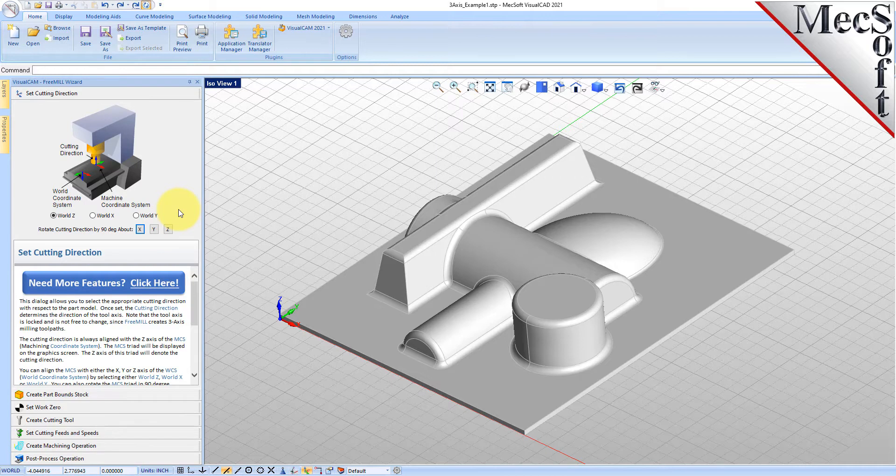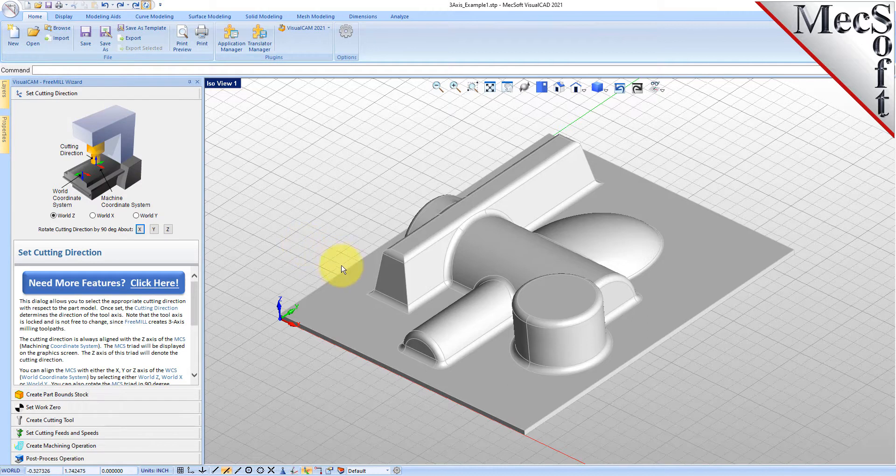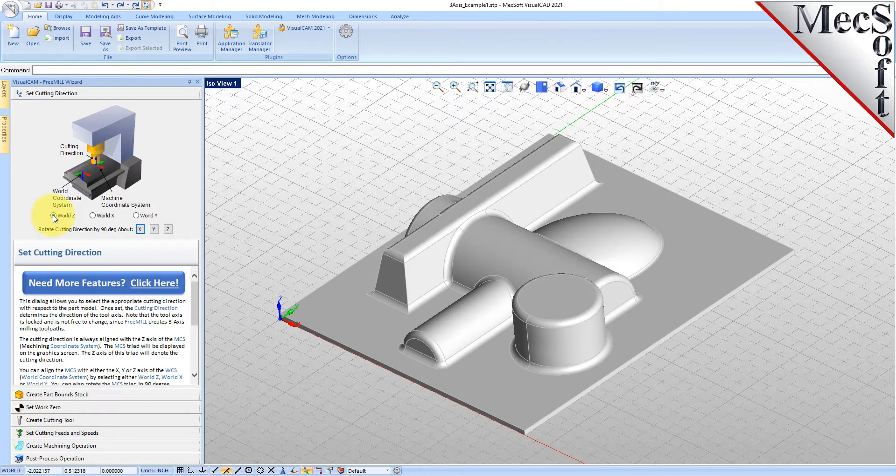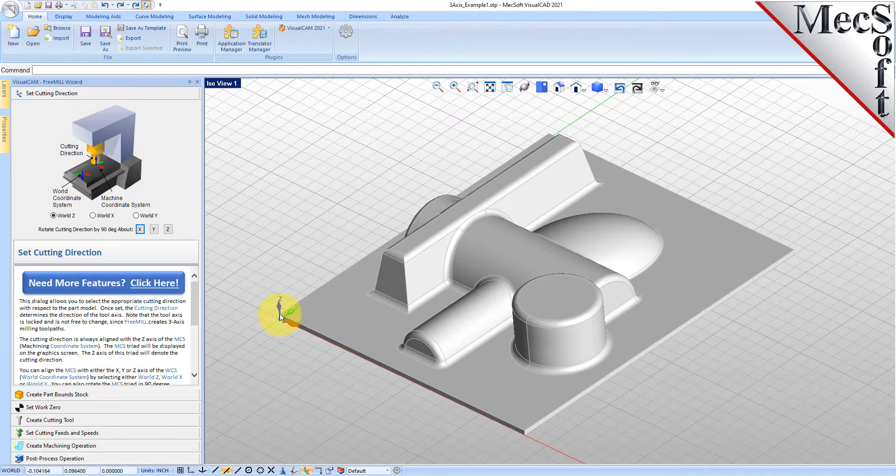For the first tab, it's the set cutting direction tab. This is the direction that you want it to be oriented on the bed of your CNC machine. By default it's set to the z-axis of the world coordinate system and that's what we want. We want this machined in this direction, so we'll leave that set to world z.